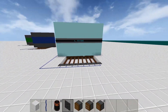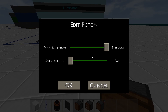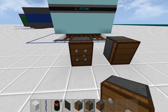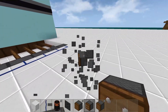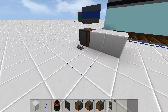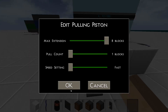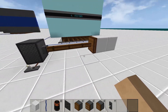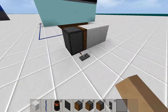Now I'll explain the pistons. Pistons can push and pull up to eight blocks. You can edit the piston to change its maximum extension and its movement speed. All pulling pistons have a variable pull count. There are three kinds of pistons: the normal piston which can only push up to eight blocks, the pulling piston which can both push and pull up to eight blocks, and the strict-pulling piston which will not pull more or less than the pull count.